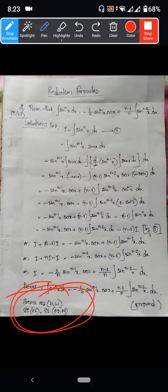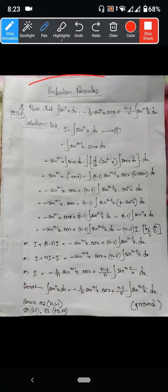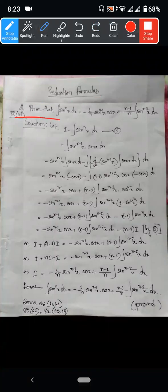What I will tell you is a reduction formula. Prove that integration of sin to the power n x dx is equal to minus 1 by n sin to the power n minus 1 x into cos x, plus n minus 1 by n times integration of sin to the power n minus 2 x dx.